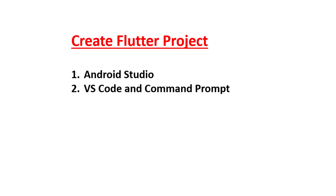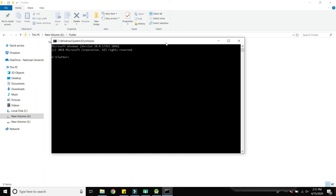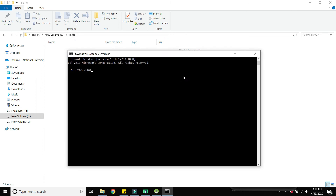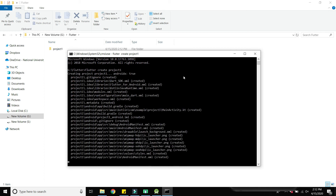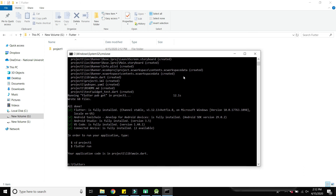We have successfully created the Flutter project using Android Studio. Now we will create a Flutter project using VS Code and the command prompt. Open the folder location where you want to create the project, type 'cmd' in the address bar to open the command prompt, and run the command: flutter create project1. It will also take some time depending on your internet connection.